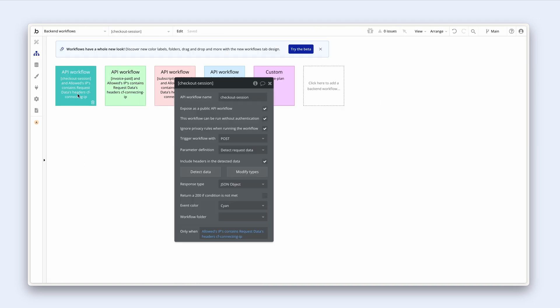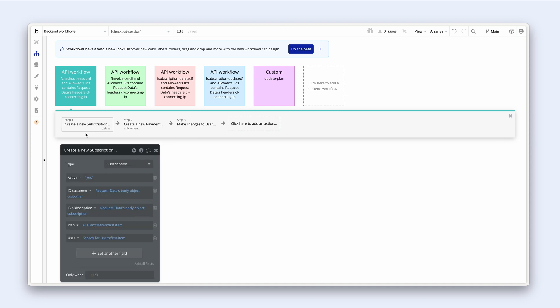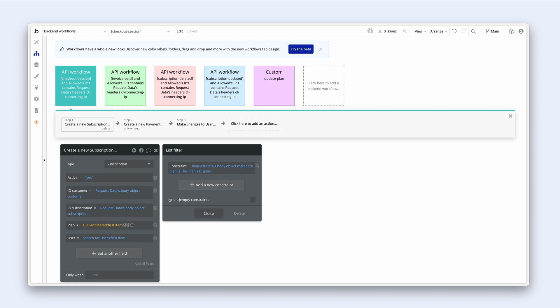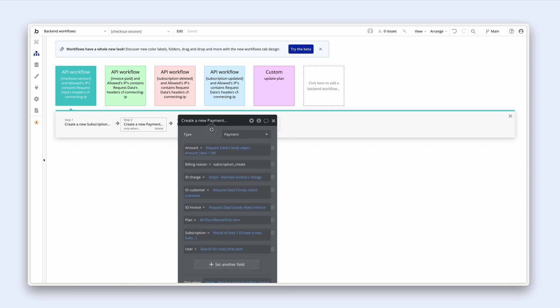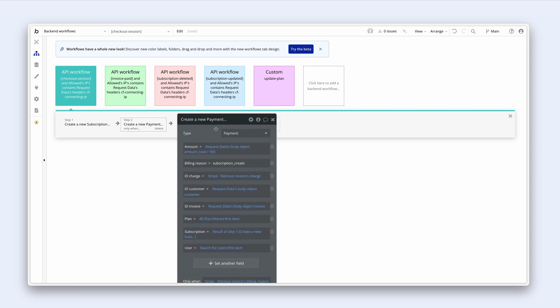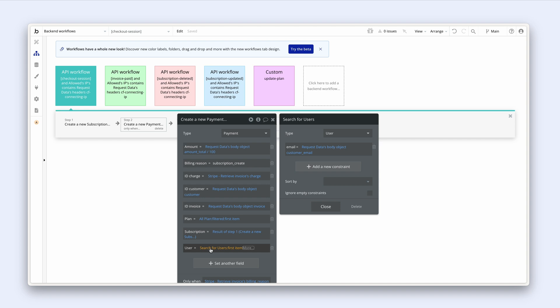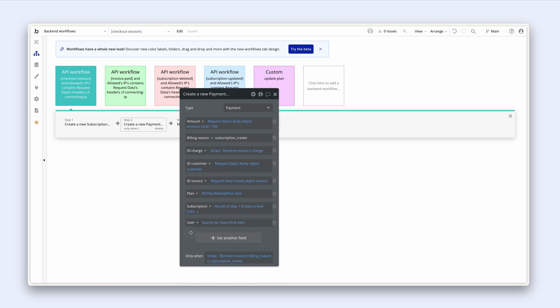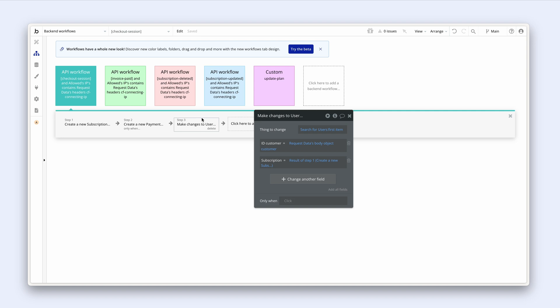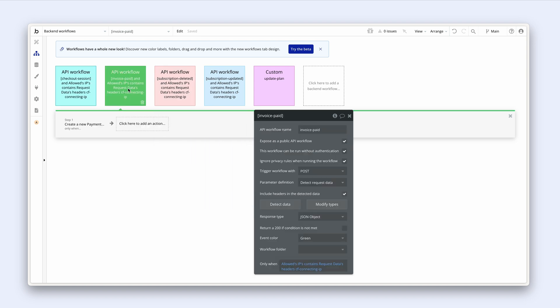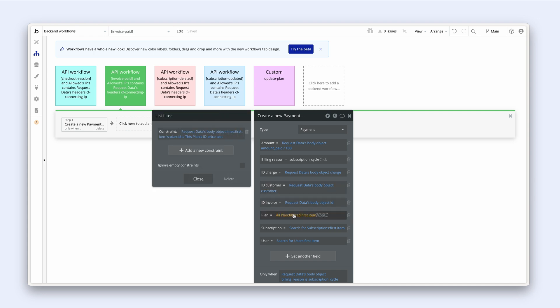Lastly, let's have a quick look at our backend workflows. So we're creating a new subscription. It looks like we have a filter here. Request data is body objects metadata. That looks okay. And when we search for users, that's fine. Let's have a look at this one. I'm sure we'll come across some hard coding here. Plan, this plan's display, that's fine. Search for users, that's okay. That's fine. All right, the invoice one.